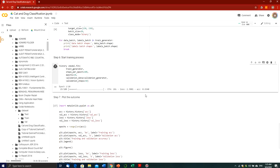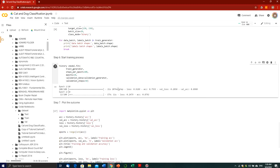Sometimes when you first start the training session, it will take a bit longer to read the data initially. But afterwards, once your data is fit to the Colab notebook, everything will be much faster for repeated training processes. As you can see, for every step here, step number 1 takes around 21 seconds to accomplish the task.